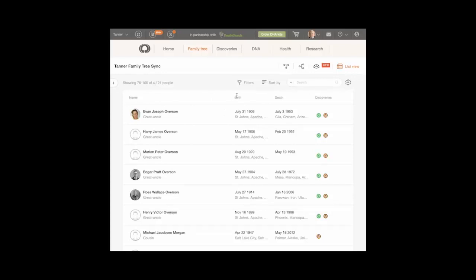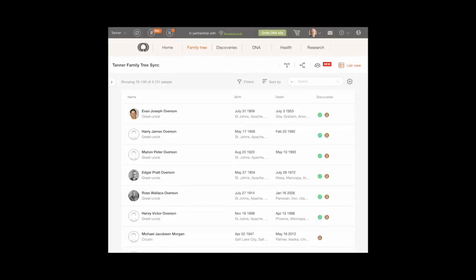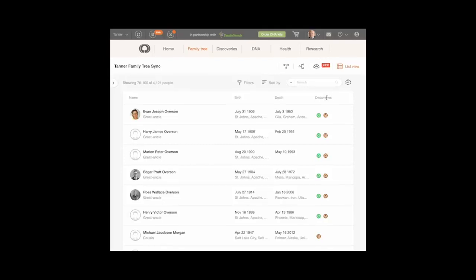Examine the list of people in your tree in the default list view, with basic information in these columns. Name shows the person's name. Birth shows the person's birth date and birth place, if available. Death shows the person's date and place of death, if available. Discoveries: click the Discoveries icon to display record matches for this person. For more information on discoveries, see Goal 10.